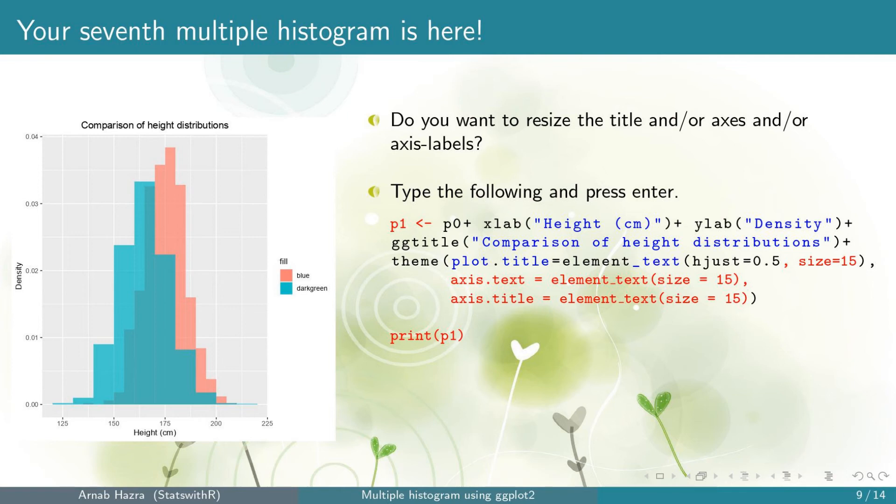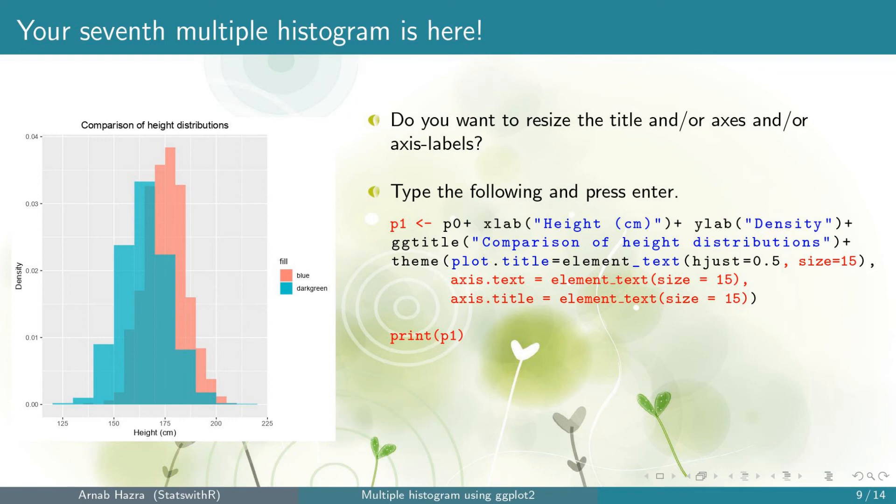If you don't want one or two of them, you can remove that line. The larger the size you want, you need to fix a larger number. So choose a number accordingly. Also, note that we are storing everything so far into p1 and print p1 returns the updated multiple histogram. We will add the subsequent layers on the top of p1. Now press enter.